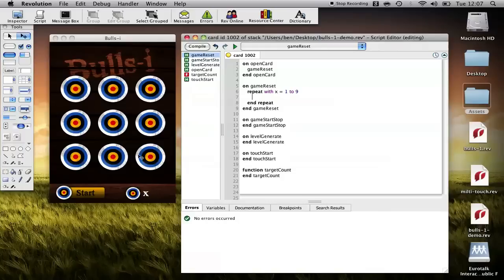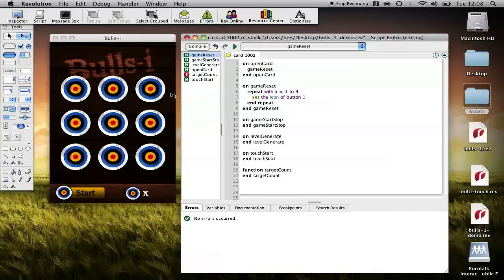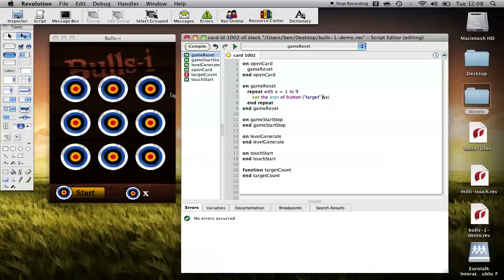We've got nine buttons we want to repeat through them. We want to set the icon back to six thousand so set the icon of button. Now our buttons are called target plus the number they are so target and then ampersand appends x.